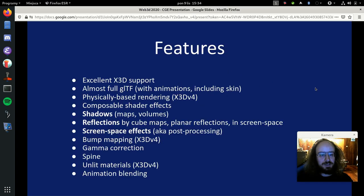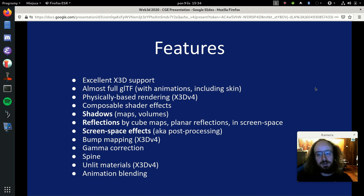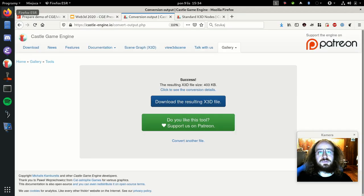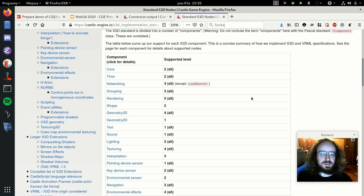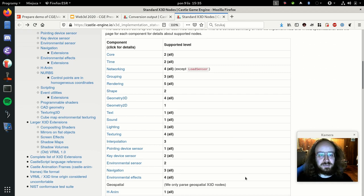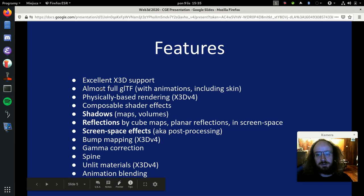Now let's do a quick rundown of various features of the engine and View3DScene. We have excellent X3D support - the engine is built on top of X3D nodes, and you can see in the documentation that we support a large number of X3D components at a level that enables cool rendering. We also support glTF with animations including skinned animation - let me show you some examples.